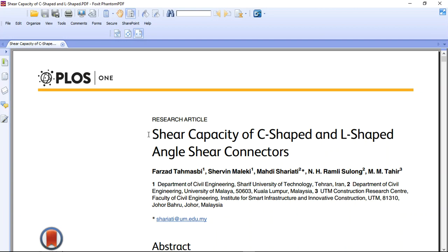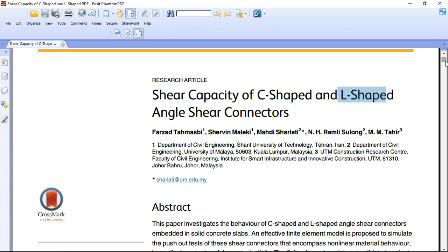Hello and welcome to this simulation. Today I did a model of shear capacity of the L-shape angle shear connector.